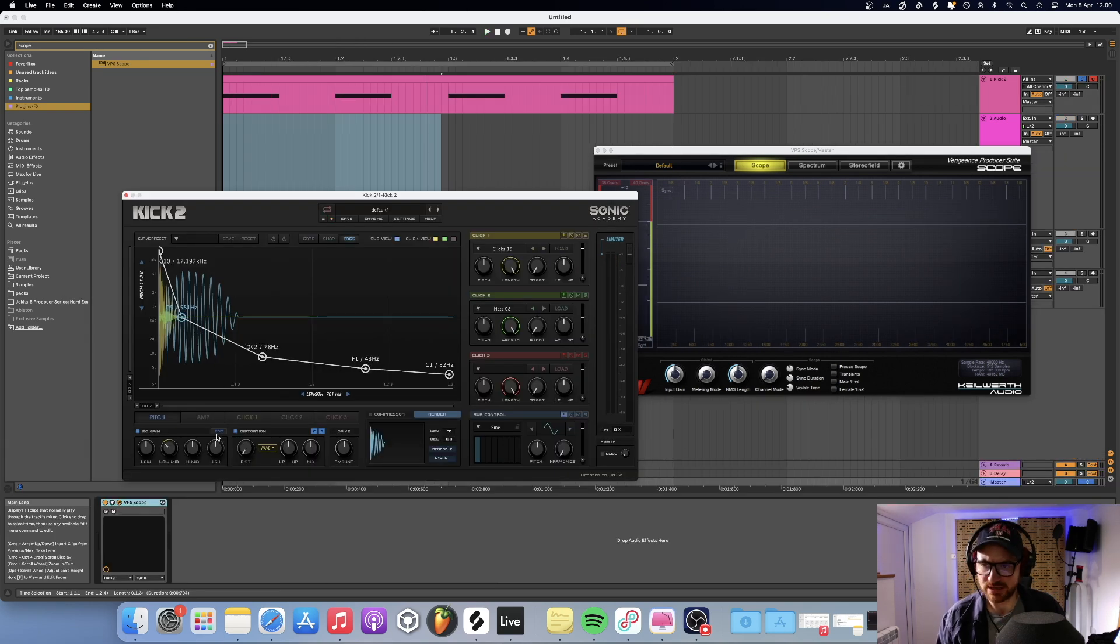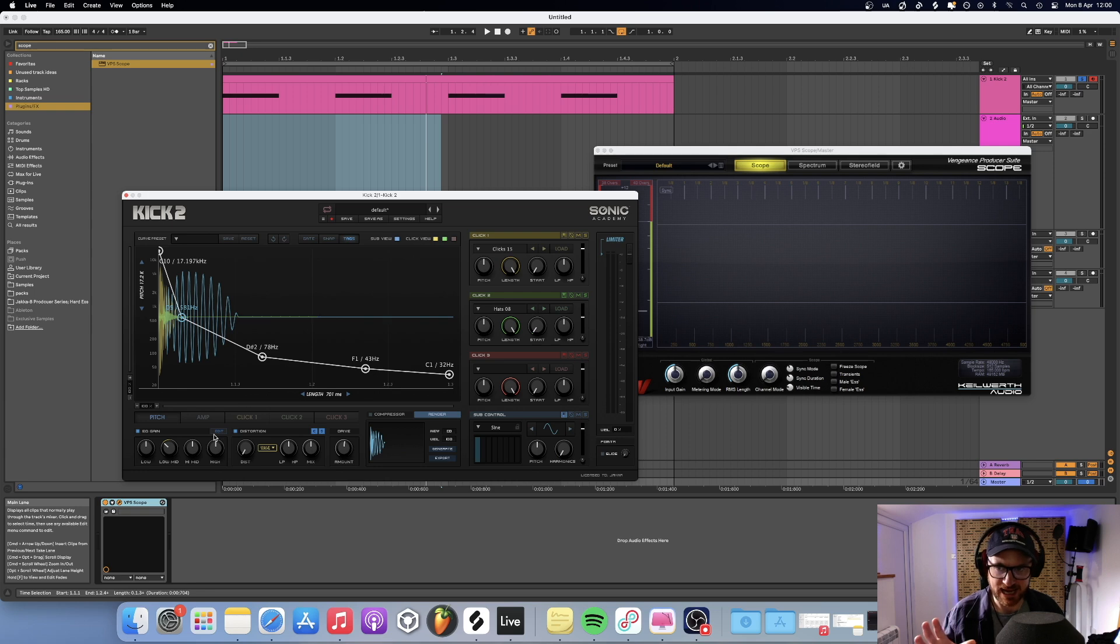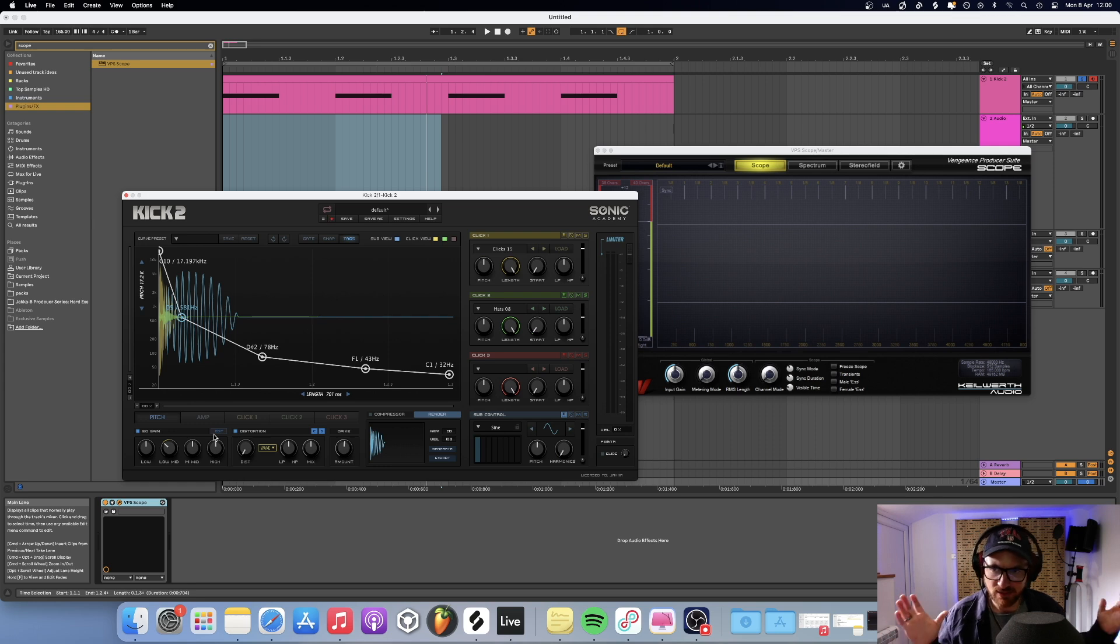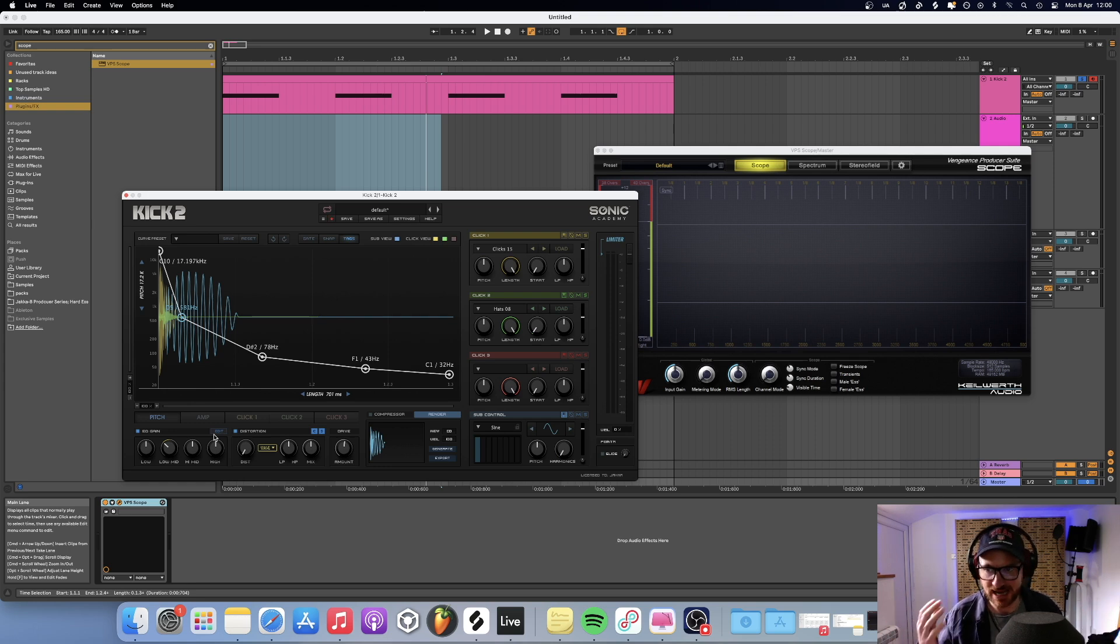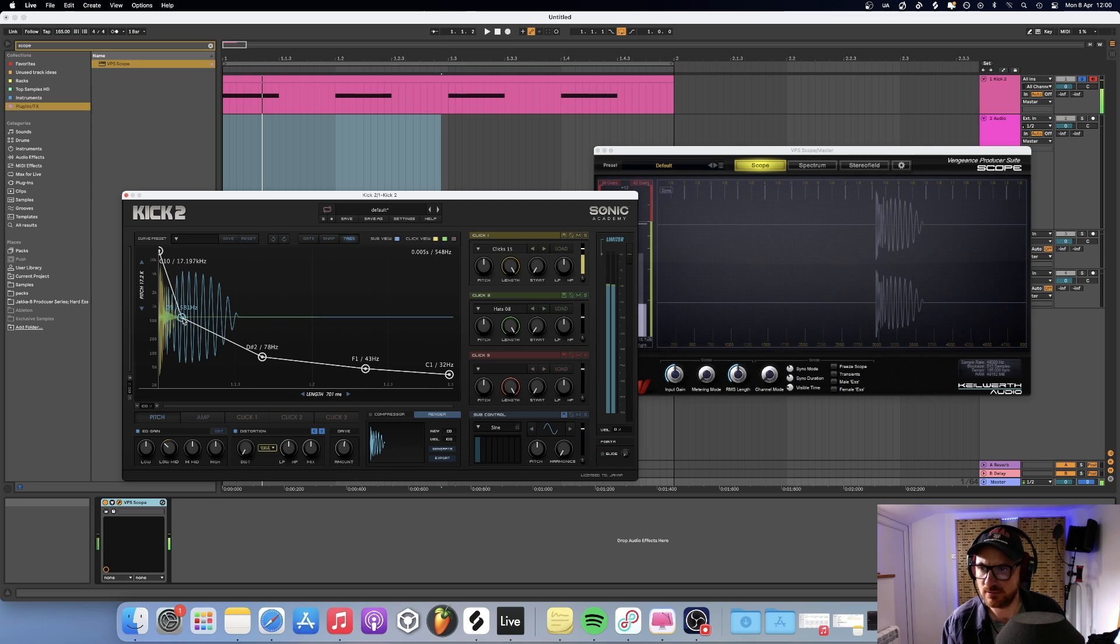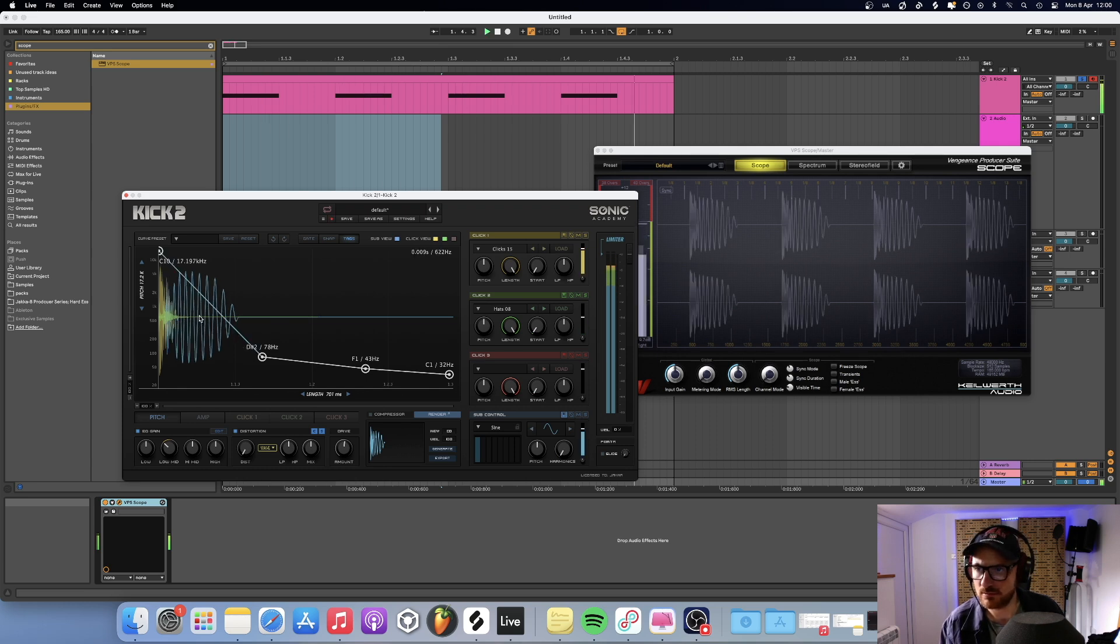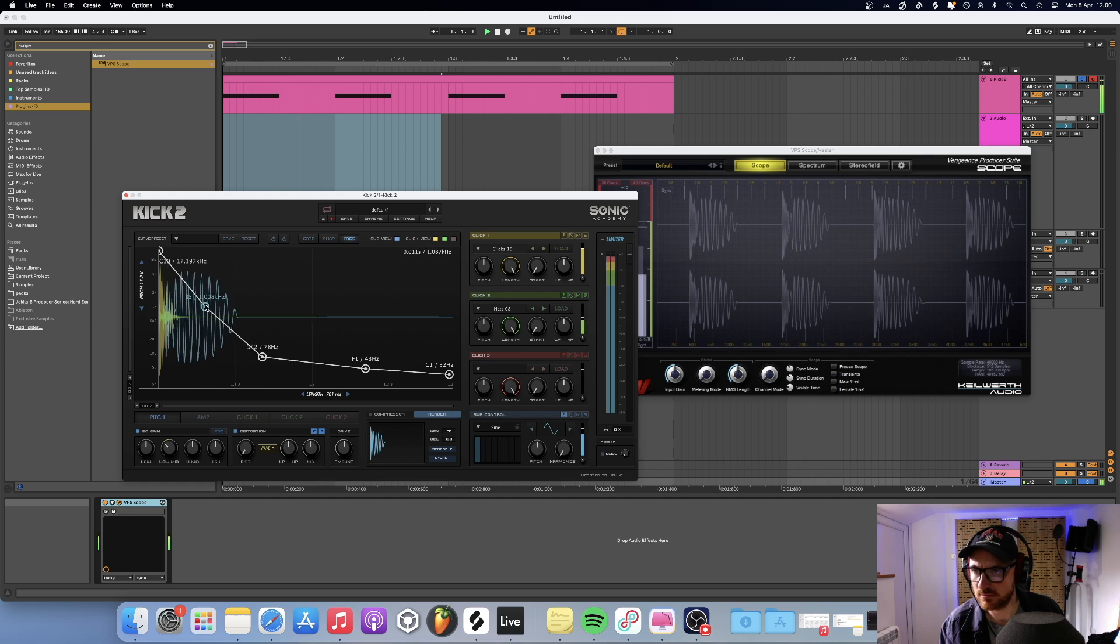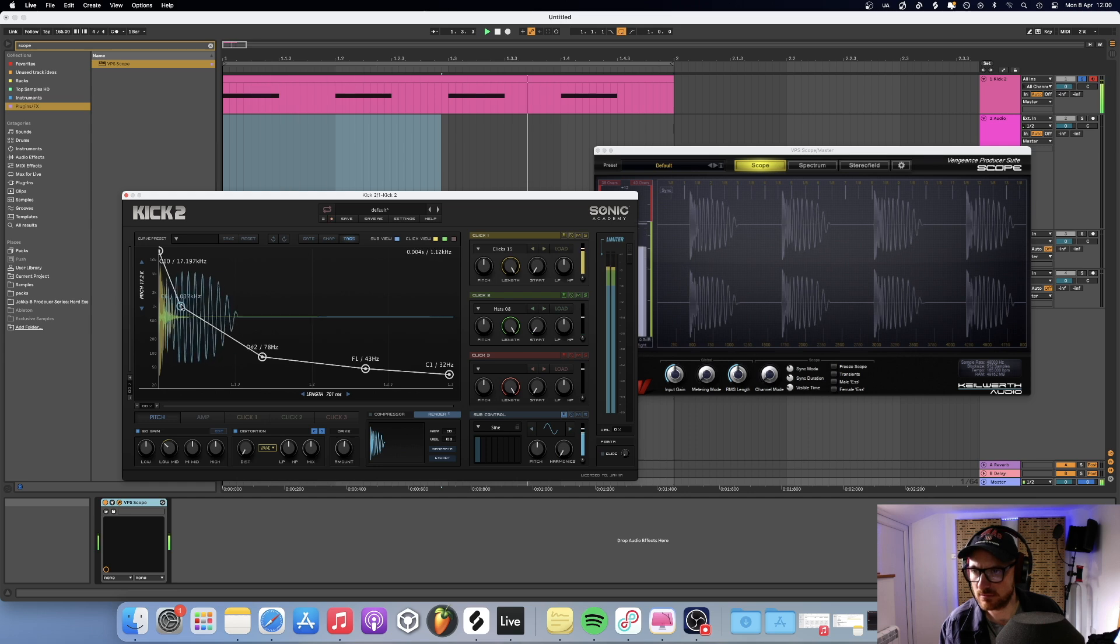So what I wanted to do with this was just create a kick, sound design a kick. So there's no processing. I've not added any EQ, any saturation, anything like that. This was literally just to make a kick, a punchy kick for hard dance.